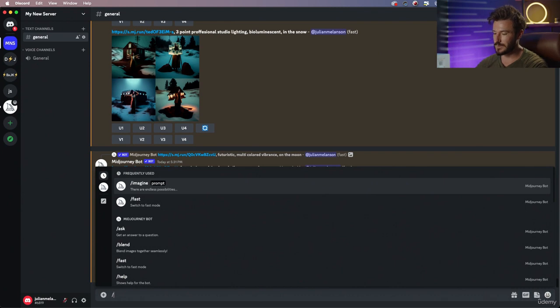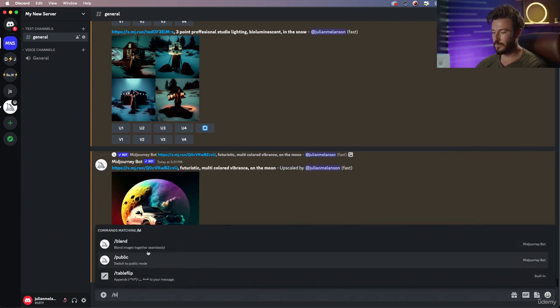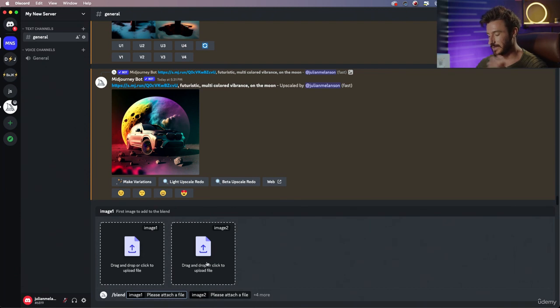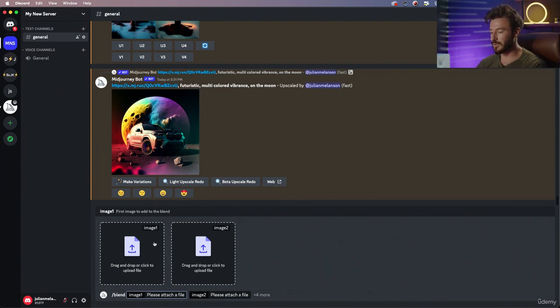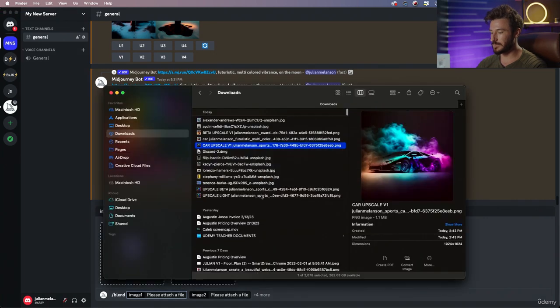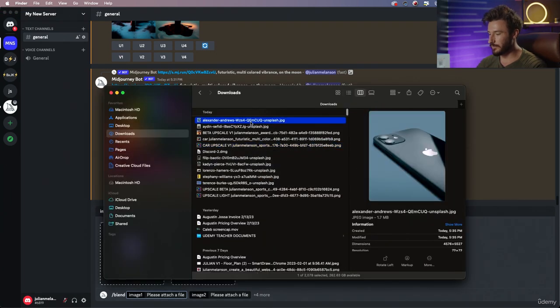The main difference about this is rather than typing in dash imagine, we're gonna do backslash or dash blend. Then it's going to give us the ability to choose up to five photos. So let's go ahead and grab our reference images.